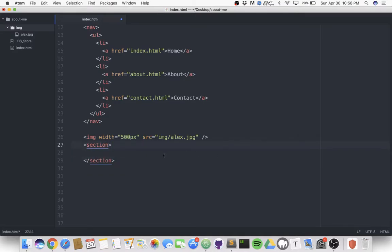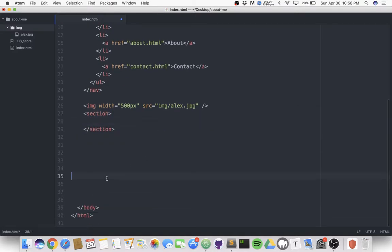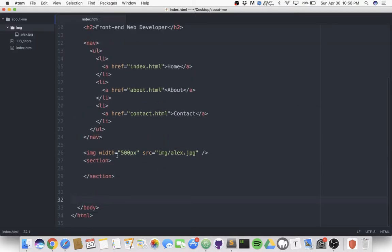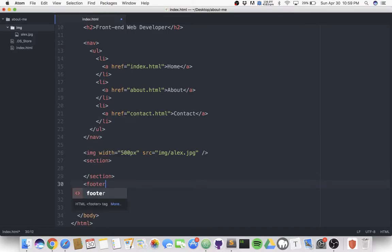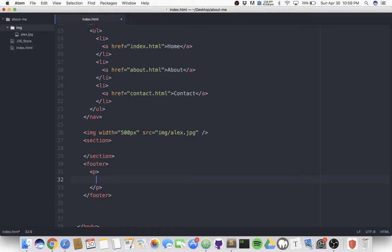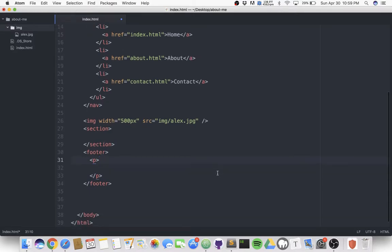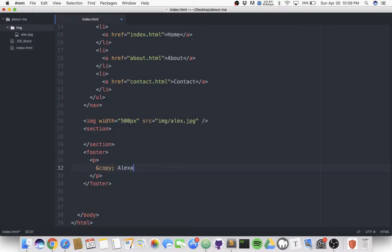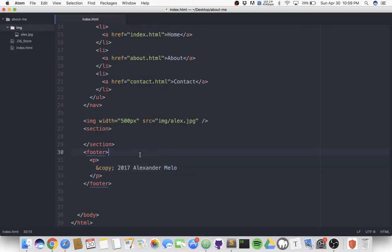I'm also gonna add the footer. A footer is just the bottom piece of the page, and the best thing you can put in the footer is a paragraph. We're gonna say copyright. The way you'll write copyright in HTML is using an HTML entity—you'll say ampersand copy semicolon. I'll put copyright 2017 Alexander Melo, because this is your work.